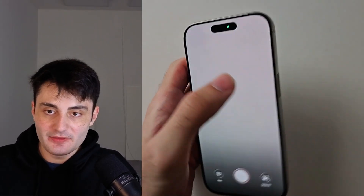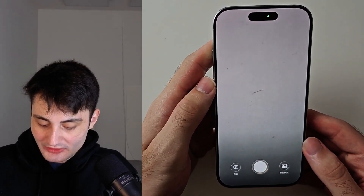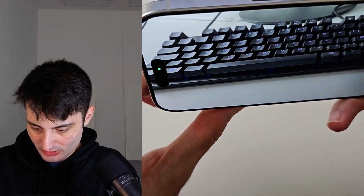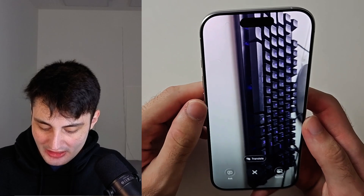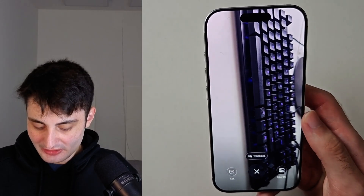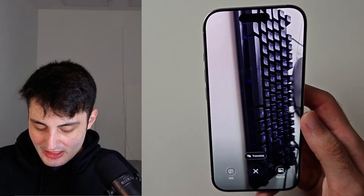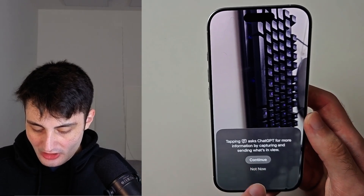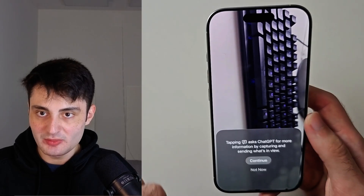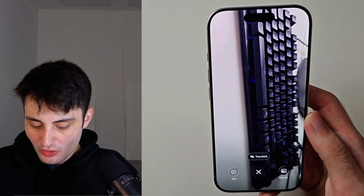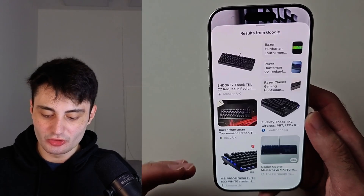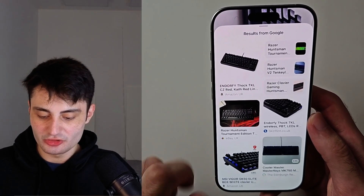If we have the visual intelligence, all we need to do is just snap a picture. So let's snap a picture of this keyboard, and then once you snap that picture, you can either use the ask feature to ask ChatGPT what this image is, or alternatively, you can go into the search and it's going to show you results from Google, just like that.